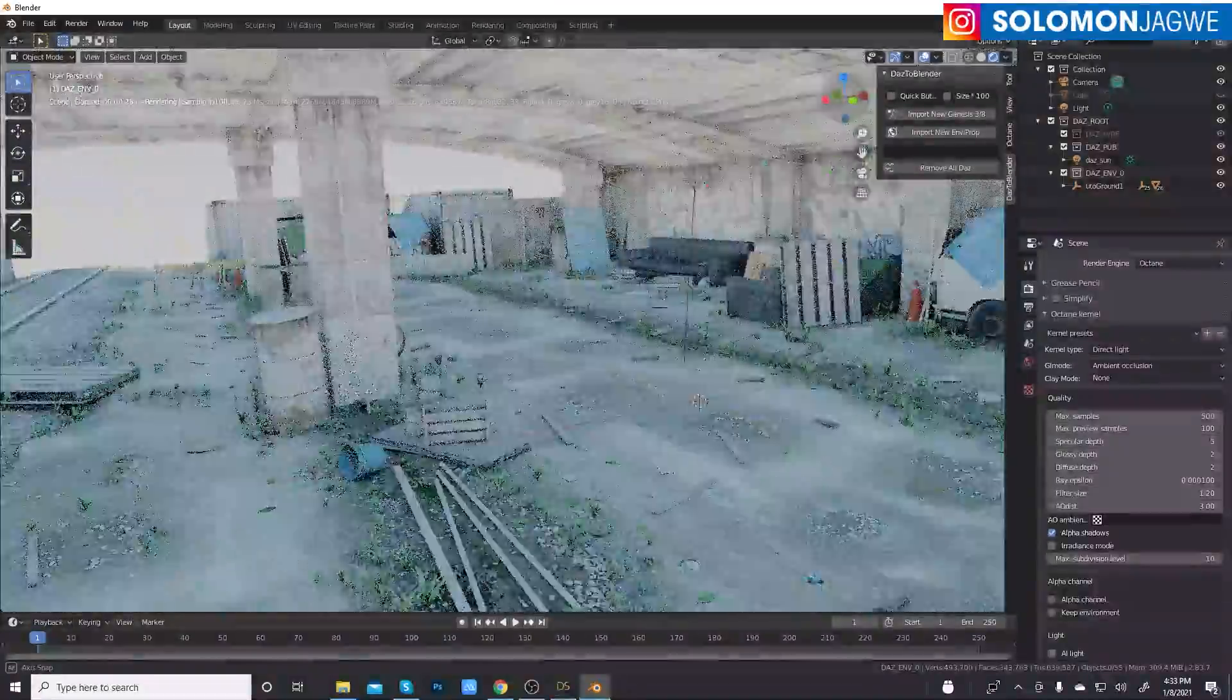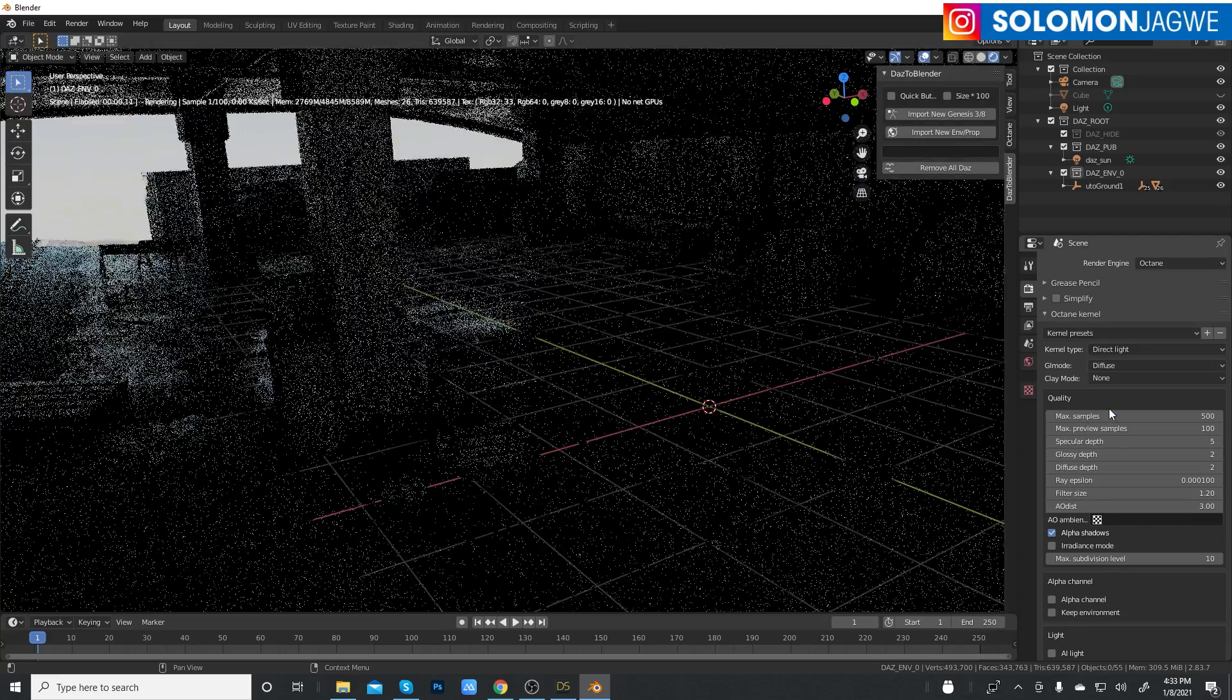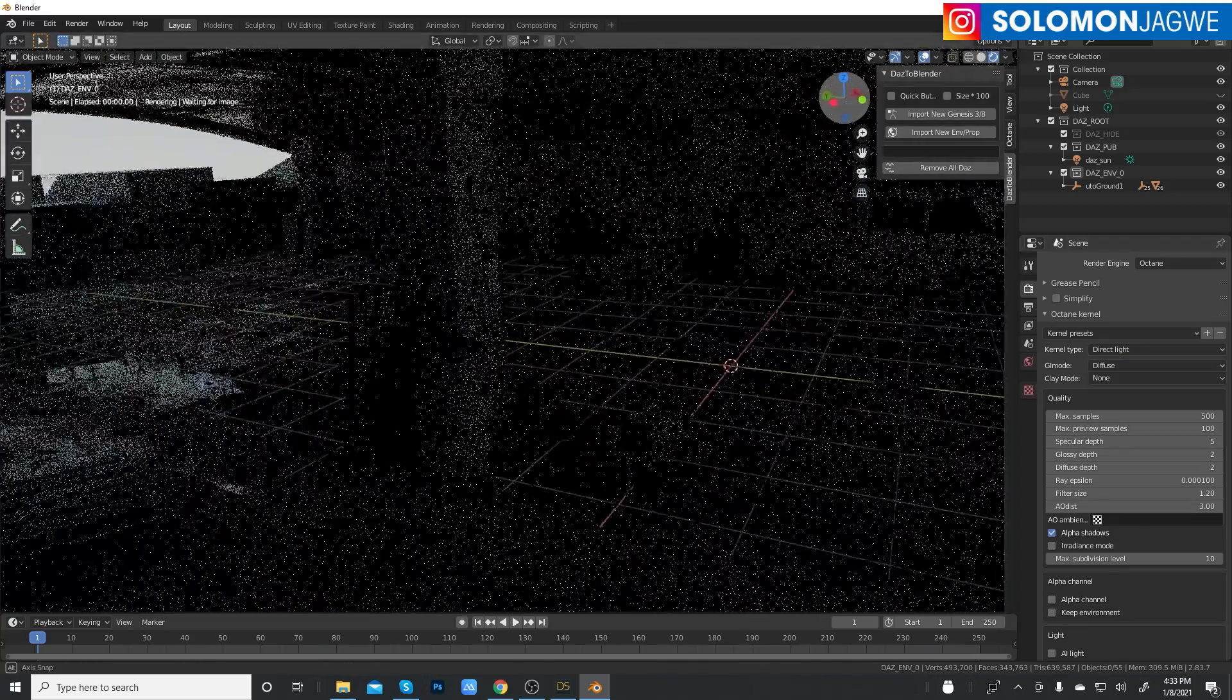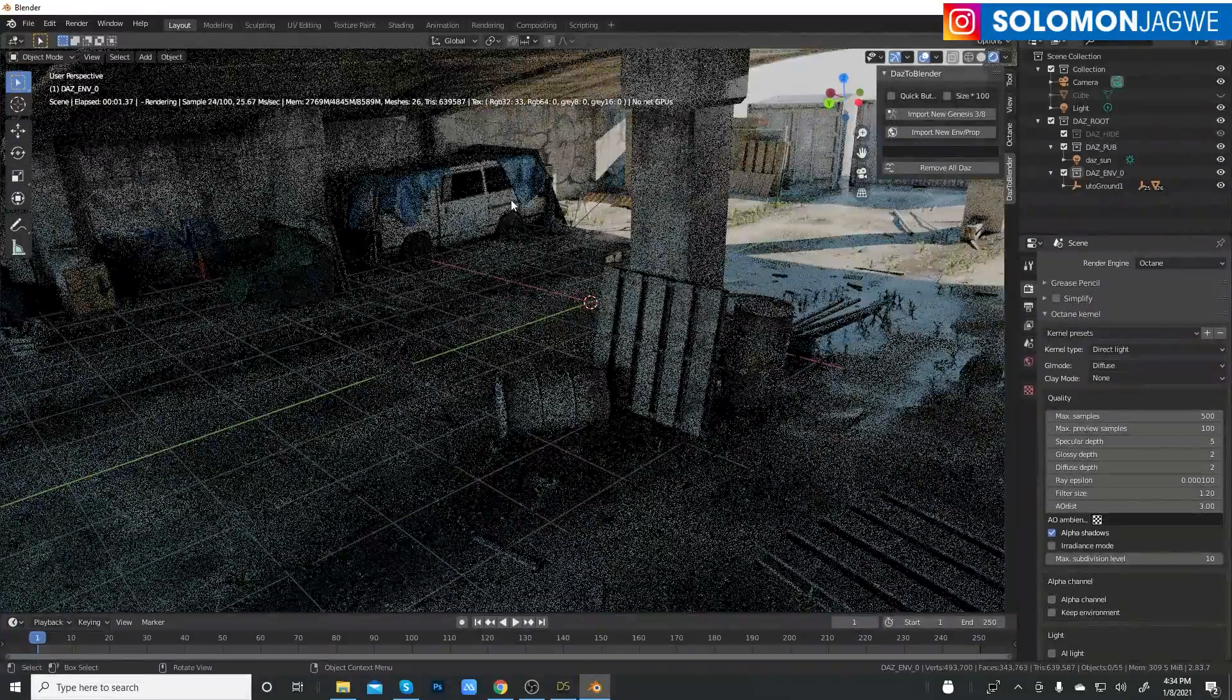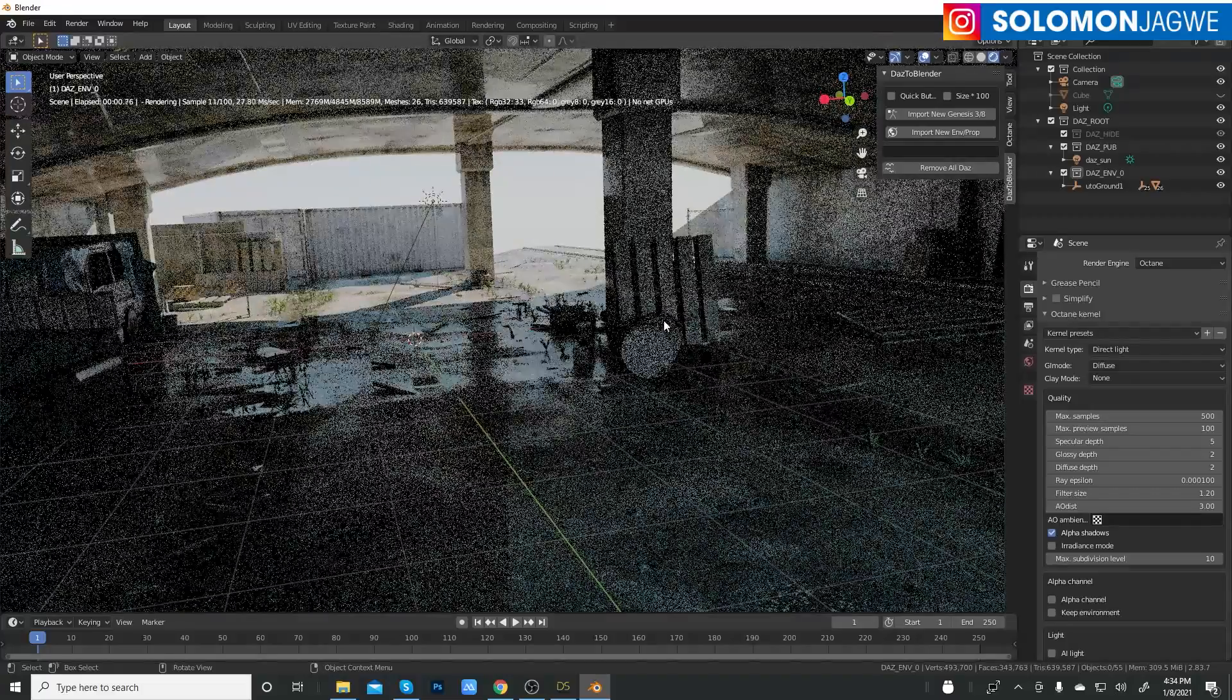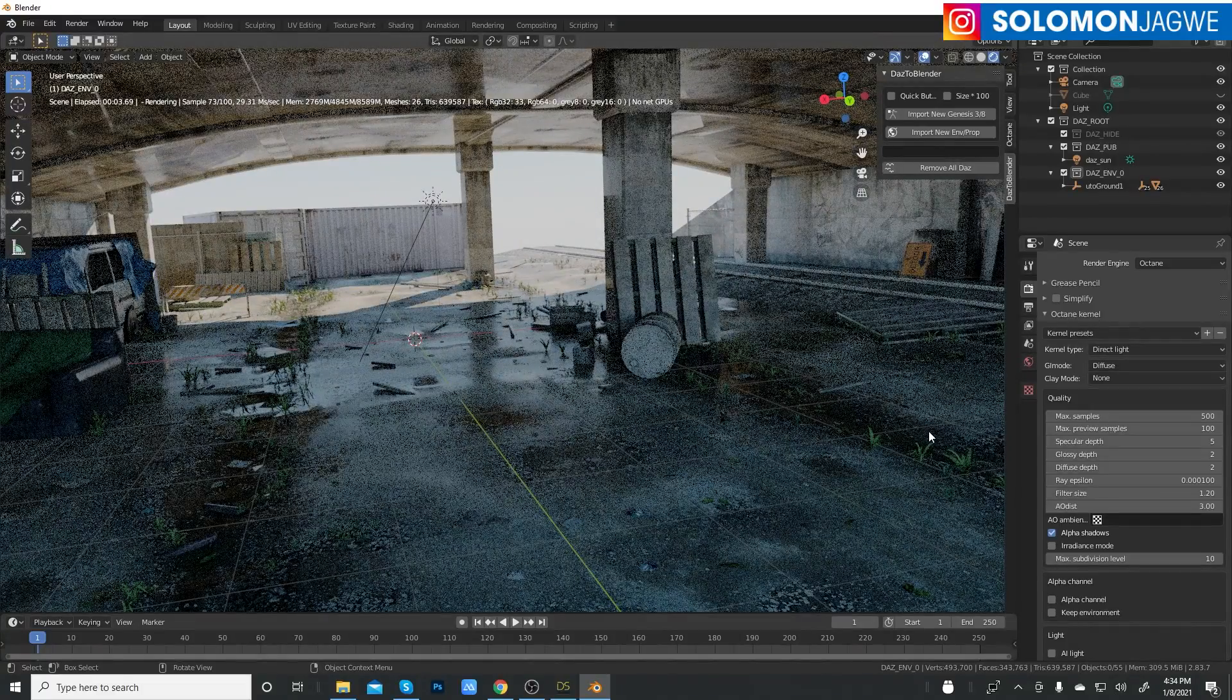This is ambient occlusion, but we can also switch from ambient occlusion to diffuse. Now you can actually see the lighting and how it looks. I can still move around so you can see how the light is bouncing off of that vehicle right there. You can see the graphics cards working hard to remove all the noise.